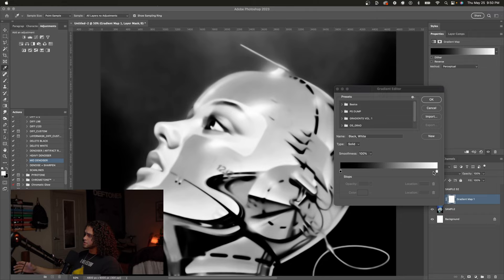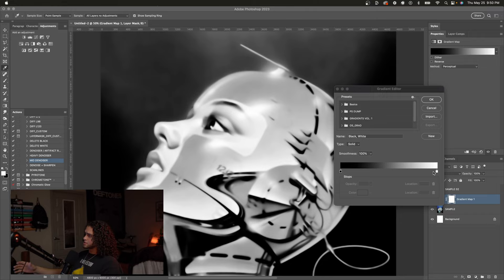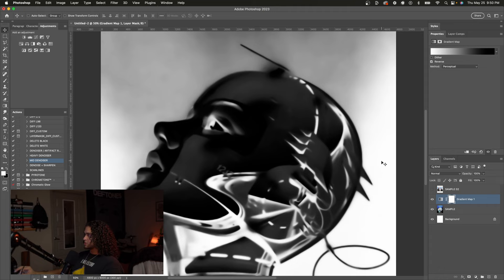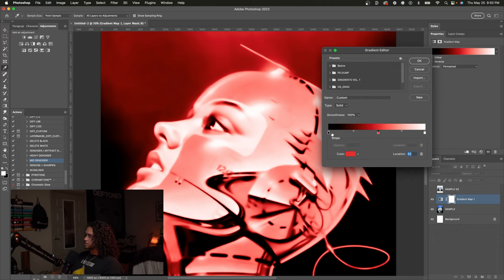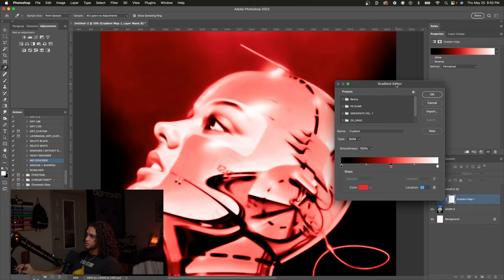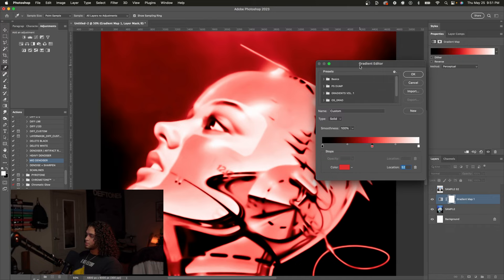To recap: the gradient map looks only at the luminosity values of your image and maps those values to the colors you choose in the slider. On the left we have the darker luminosity values and on the right we have the lighter values. For example, pressing the reverse option puts white on the left and black on the right, which just inverts the image. If you add a color in the midtones — right in the middle of the slider — it colorizes the image but leaves the blacks and whites of the tonal values intact. So this red is colorizing all the midtones while leaving the black and white ends of the spectrum.